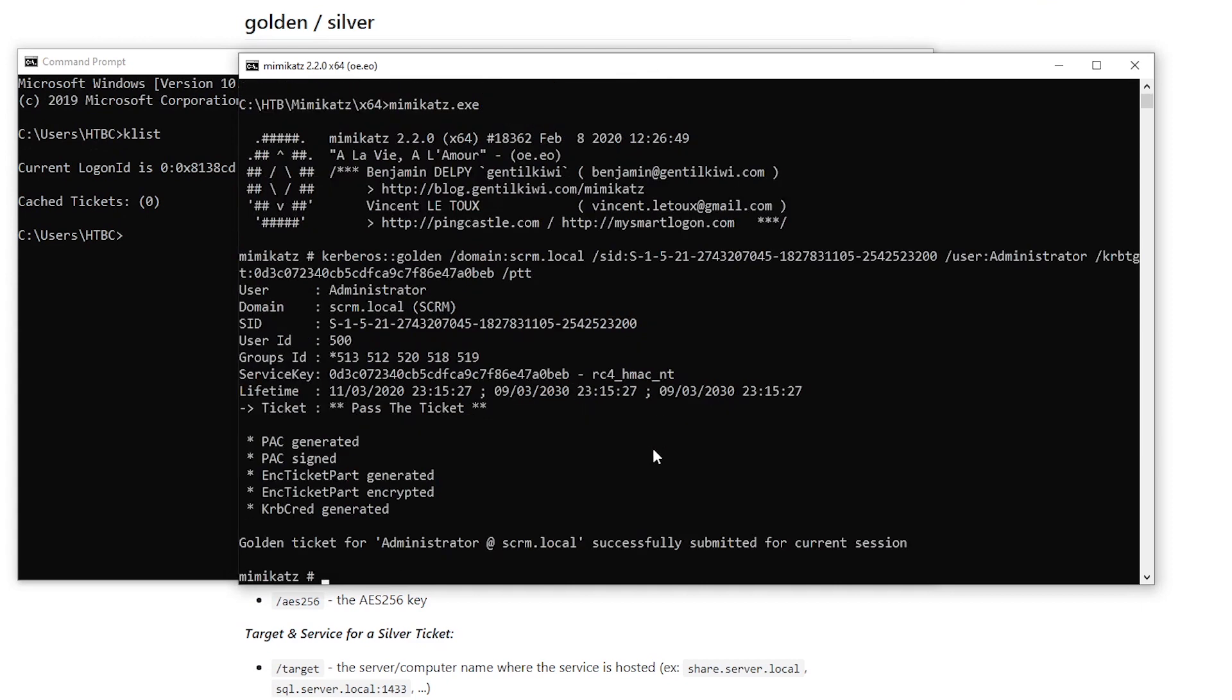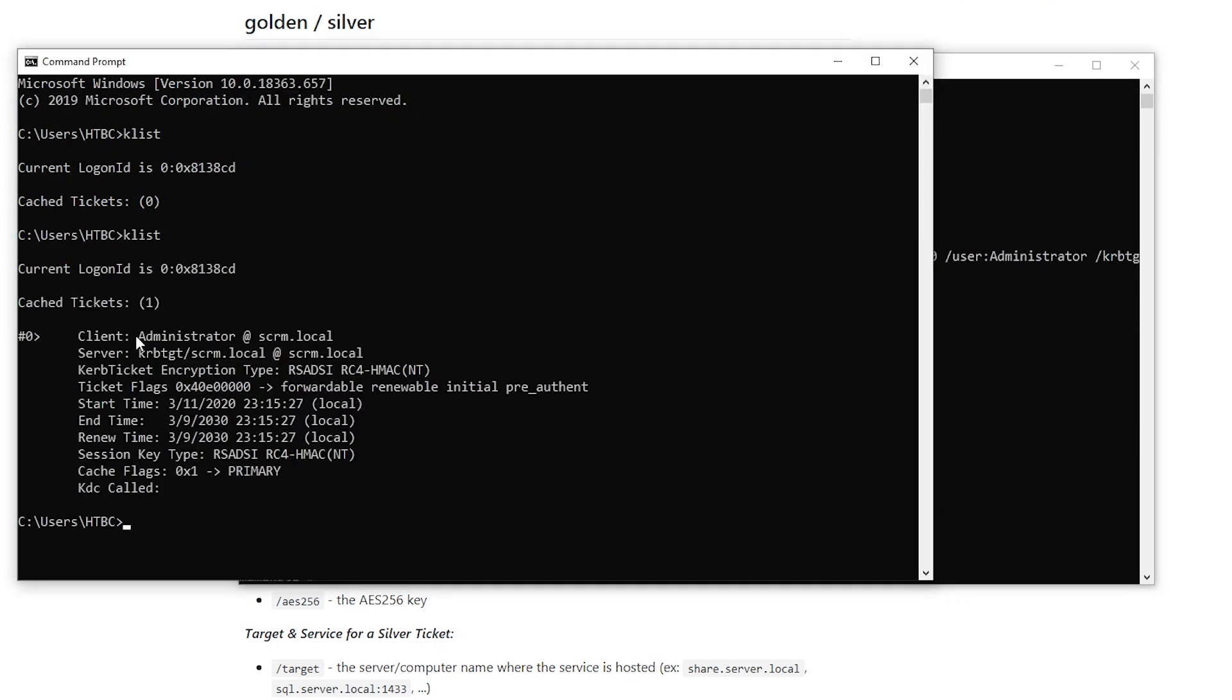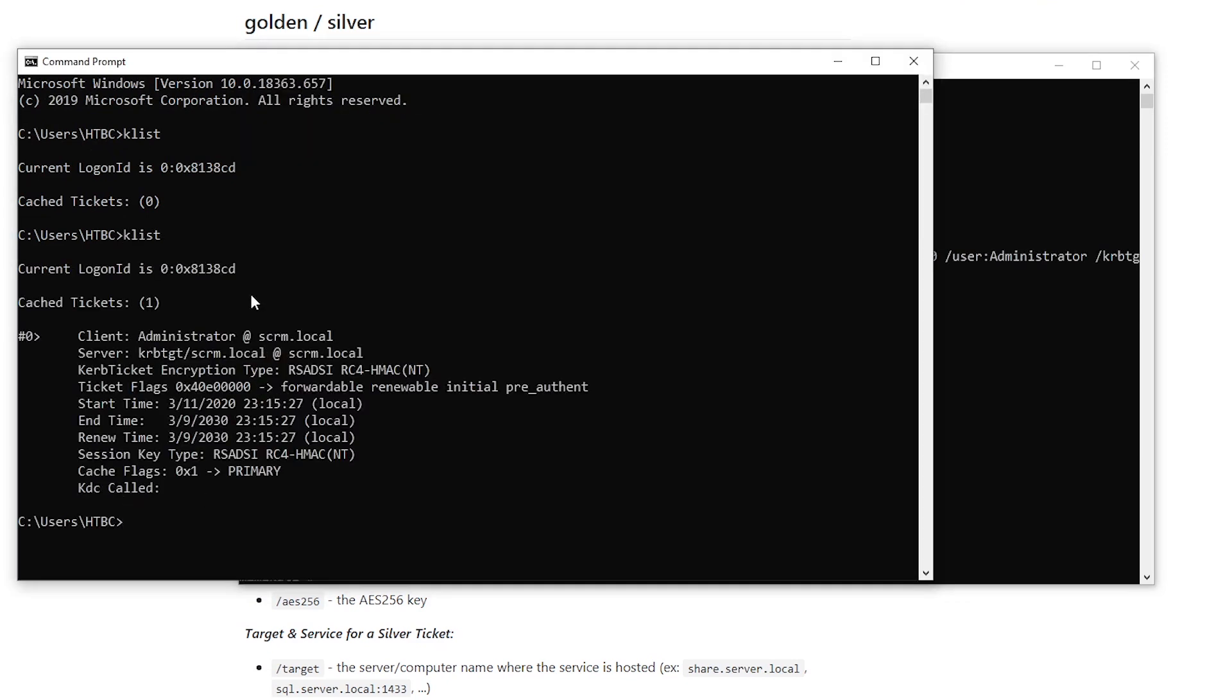But after running this, we run that again, we've now got this Kerberos ticket associated with our logon session. So what that means in Windows, at least, I don't know how it works on Linux, if you have to save it as a file and then specify it with certain commands.